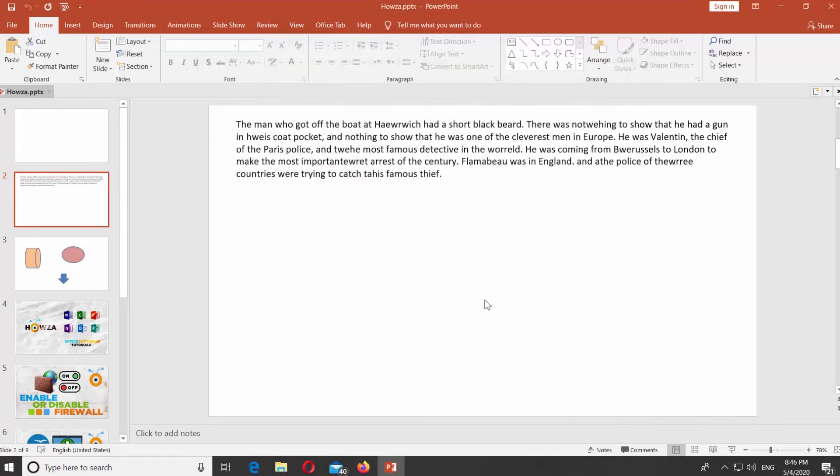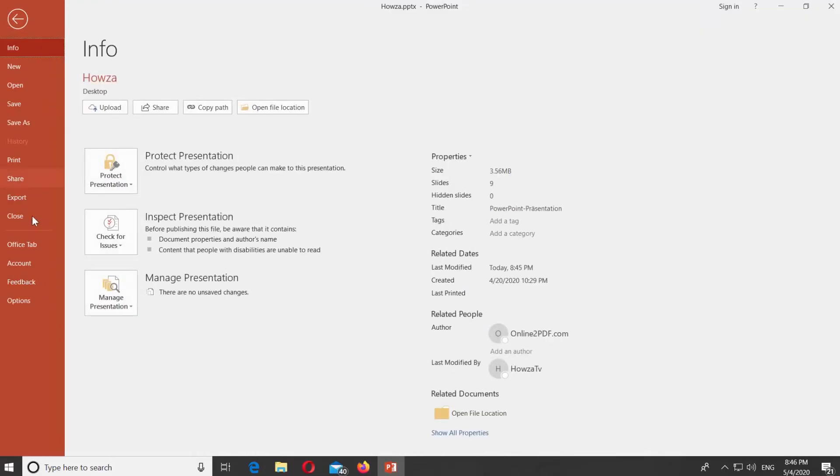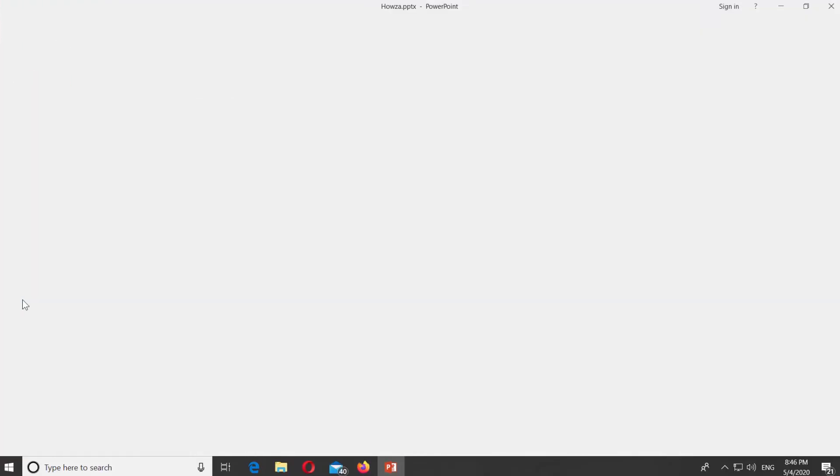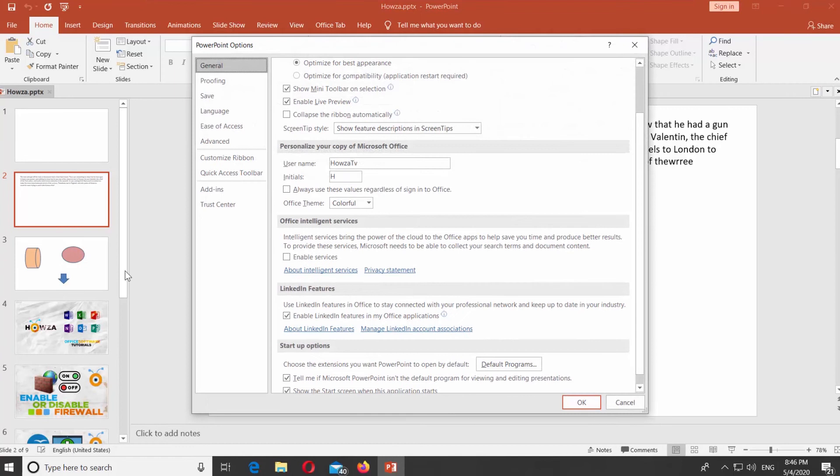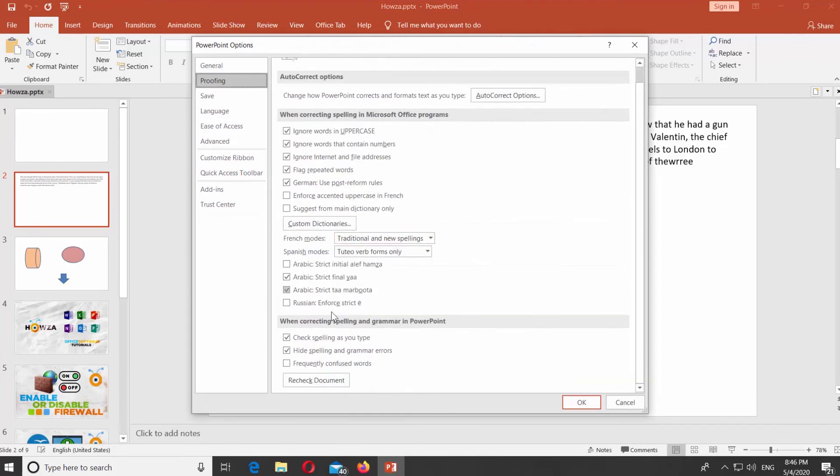If you want to show spelling and grammar errors, click on File at the top left corner and select Options from the list. Choose Proofing from the left side list. Scroll down and uncheck Hide Spelling and Grammar Errors option. Click OK.